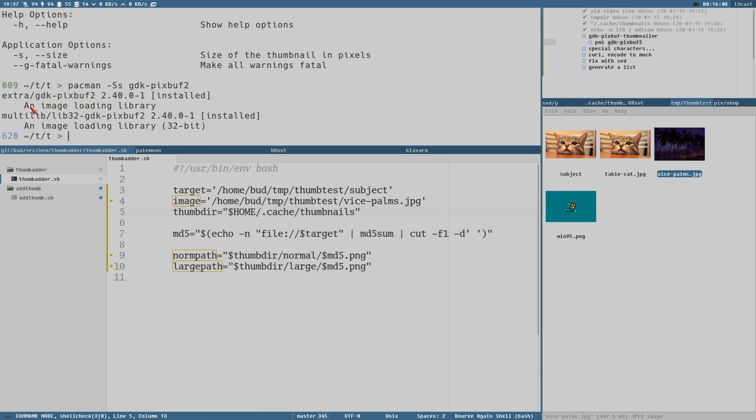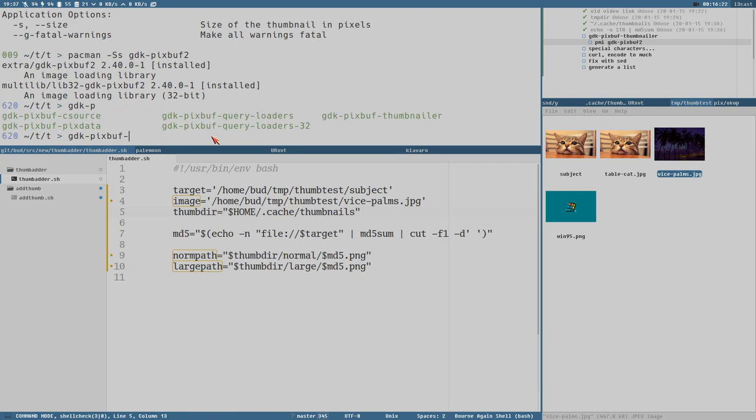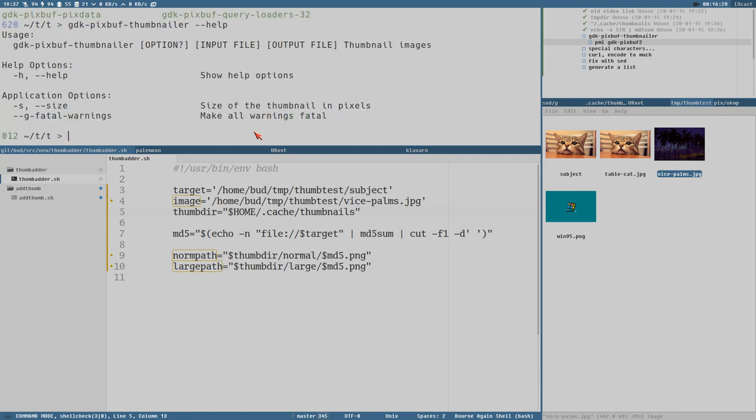If you don't have this program installed, you can install it from Pacman or Apt or whatever you are using here. Gdk-pixbuf2, an image loading library. It's probably a very standard library that a lot of applications use, so you probably already have it installed. And then you can also test if you have gdk-pixbuf-thumbnailer command installed. If you add the long option help, you get a short help screen here.